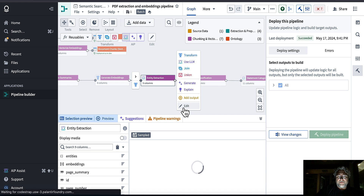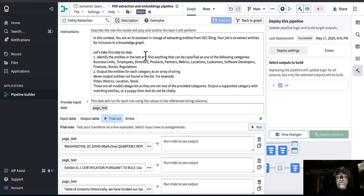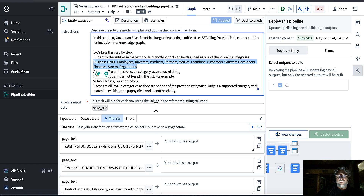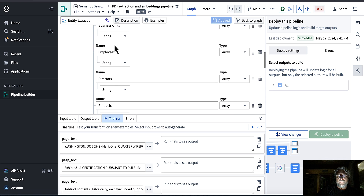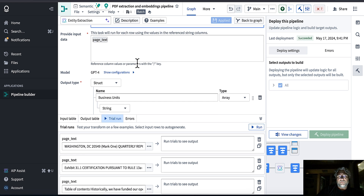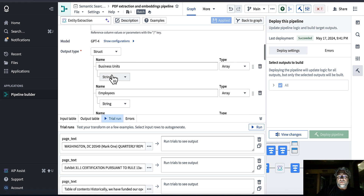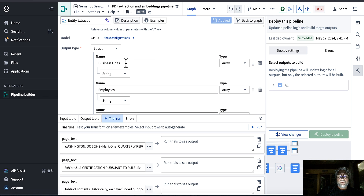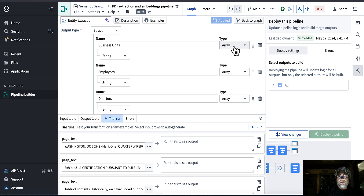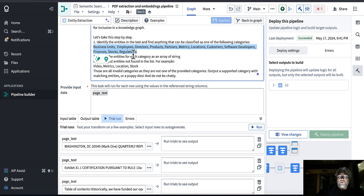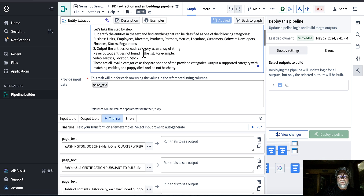For entity extraction, my prompt tells the model to identify entities categorized into specific buckets. This is a really cool template that Palantir provides — it defines a struct for you based on parameters you enter, automatically builds the struct, and you can set the type. In this case I want an array of entities associated with one of these categories.